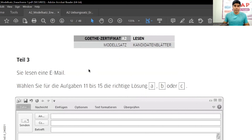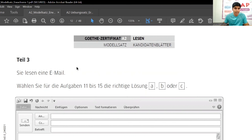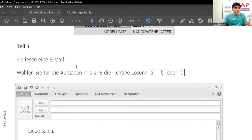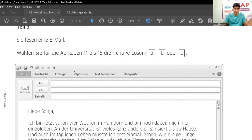Here we are starting with Teil Drei. What do you see here? Lesen Teil Drei, Goethe Certificate A2. Let's start part 3 of Goethe Certificate A2 Lesen — and it is an email, so you have an email here.